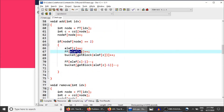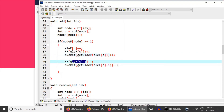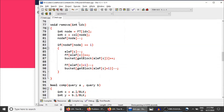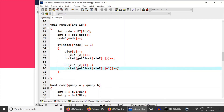Whenever FF array is updated at some index, the corresponding block in the bucket array must also be updated. get_block returns the block of that index, and since FF is being updated by one, the bucket at that block is also incremented by one. Similarly, when FF is decreased by one, the corresponding bucket is decremented. The same logic applies in the remove function — FF is updated at an index and the corresponding bucket is updated accordingly.